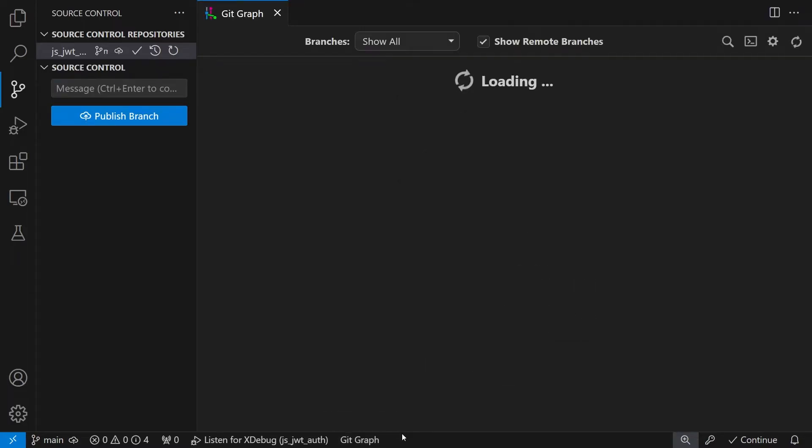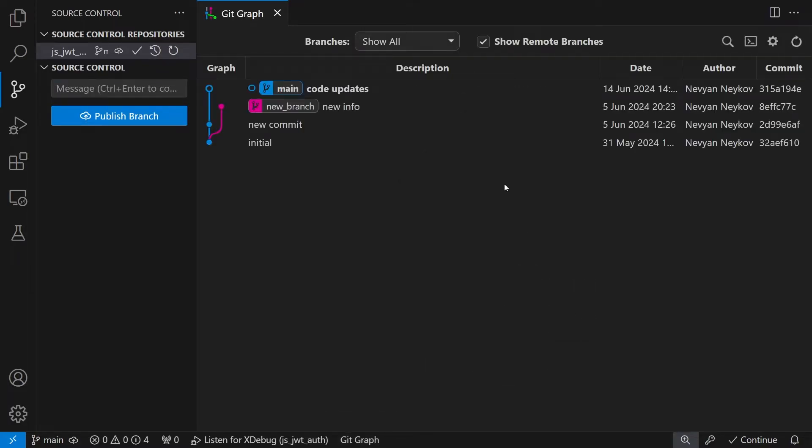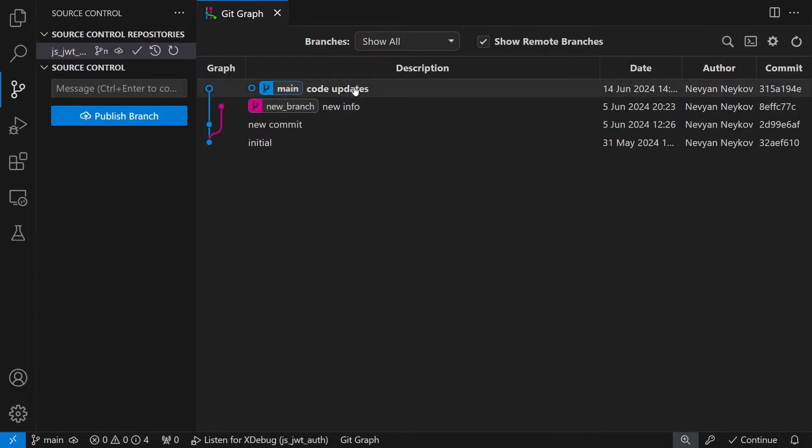So I'll open here GitGraph and we see that we have main branch and new branch. First let's see what are the differences.